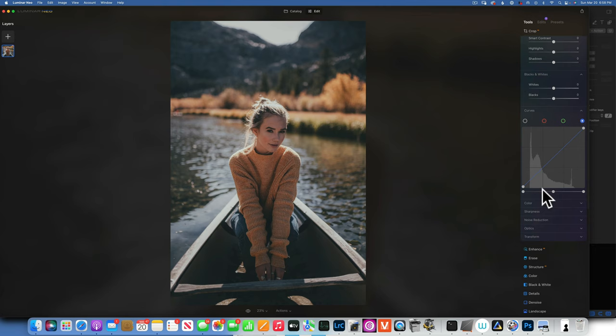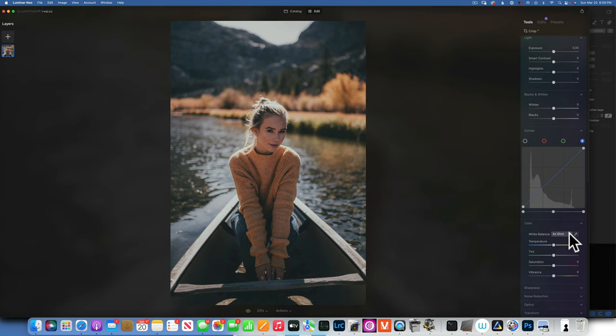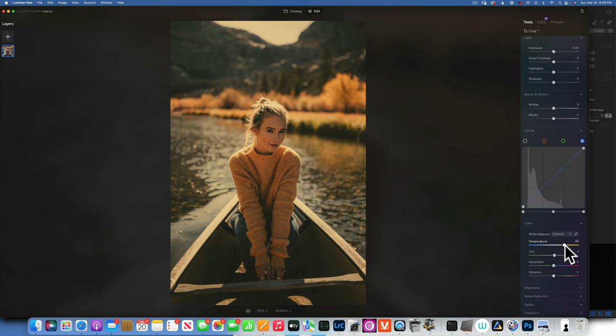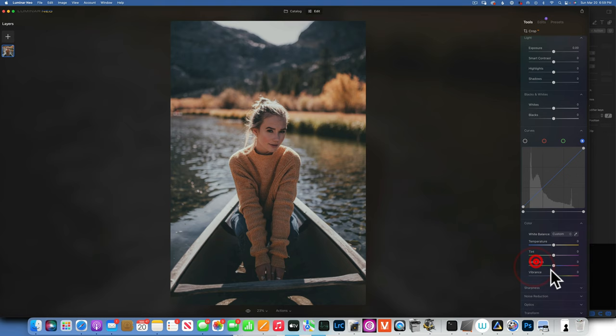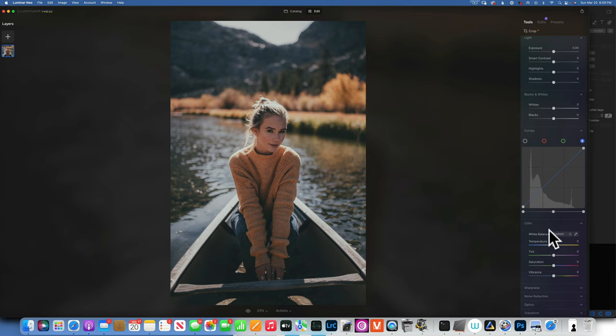In the Color tools you can use the eyedropper to adjust white balance by clicking on something neutral in your image. Or adjust manually — add blue or yellow for temperature, green or magenta for tint. You have a Saturation slider to increase or decrease saturation, and Vibrance, which is a milder form of saturation that protects skin tones. You can push vibrance very high without destroying the image, while saturation at high values makes oranges and skin tones look unnatural.